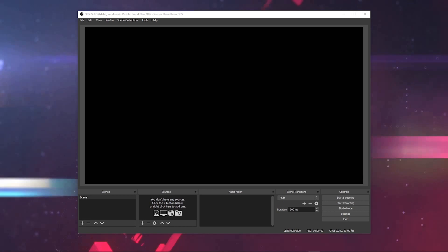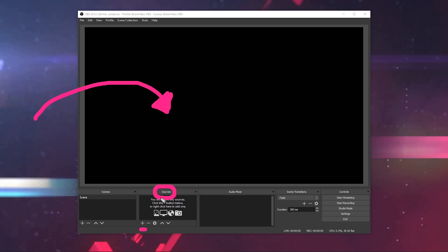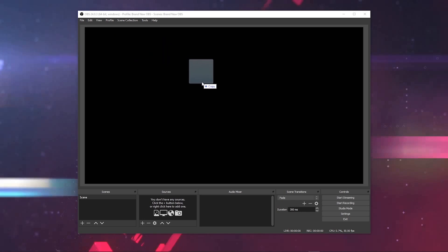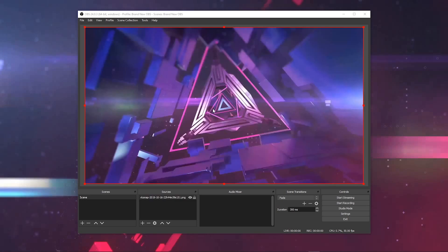There are two different ways to add content to your canvas in OBS. One is to drag and drop a piece of content like an image or a movie to the canvas. The other is to click the plus button under sources to manually add it in a more complicated way. Let me show you the easy way first. Grab a file from your folder, drag it over the canvas and let go. Boom. There's an image right in OBS.